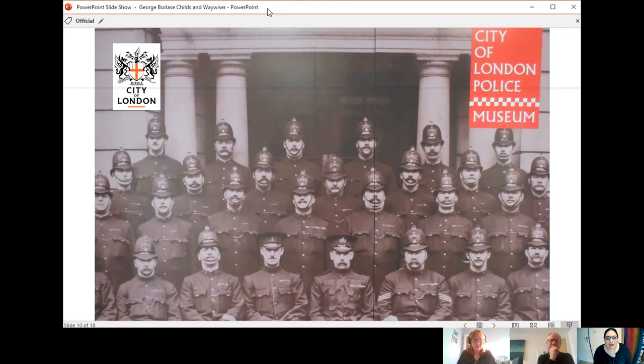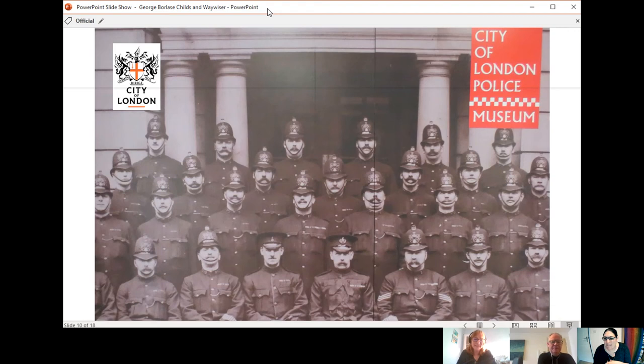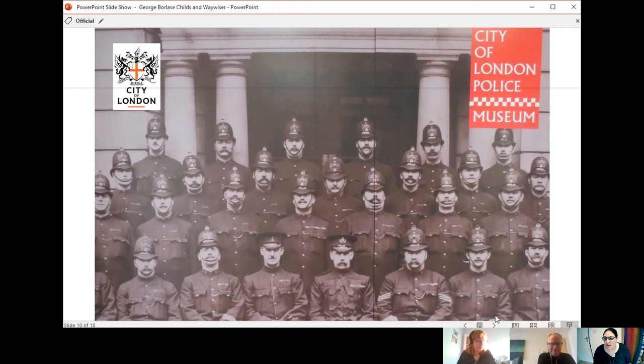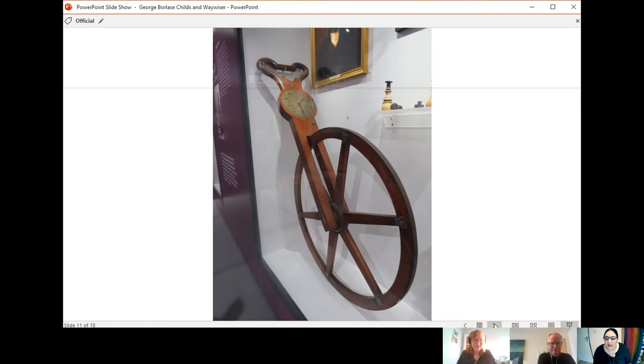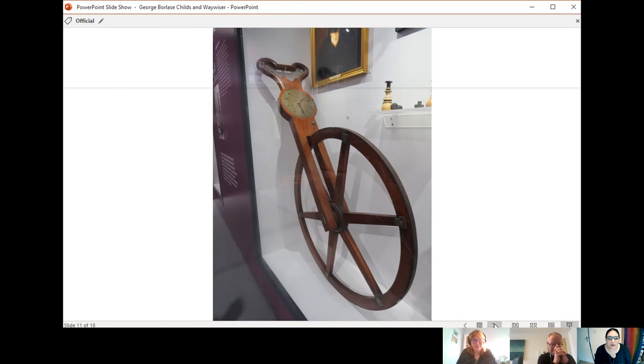My name is Kim Biddulph and I'm joined by my colleagues Deborah Linton and Martin Mertar. So let's show you a picture of this Waywiser which is in our museum. So what is this Waywiser, Debbie?